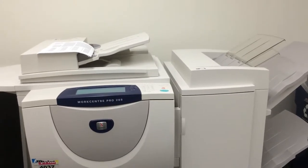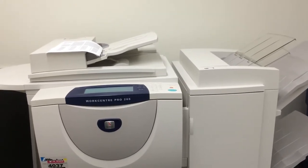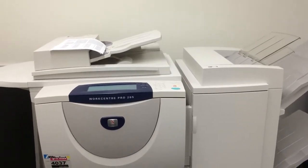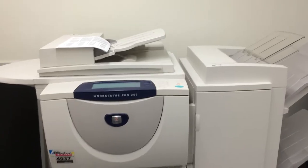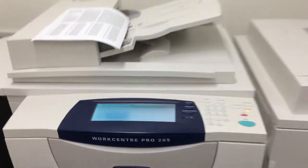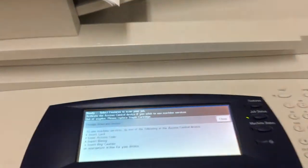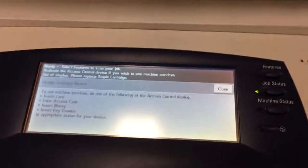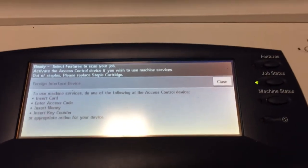This video will show you how to quickly scan files in the fifth floor copy room. So this is the copier, and this is the default screen.